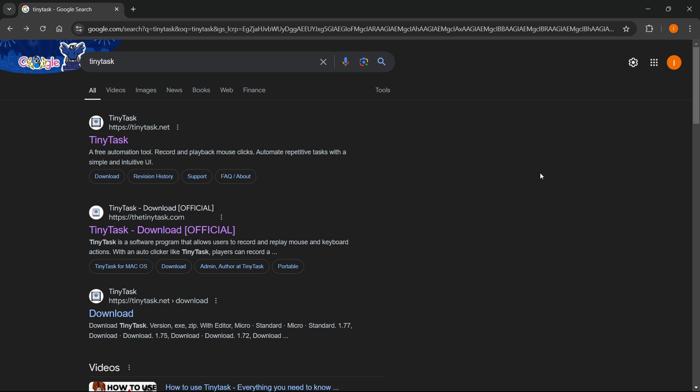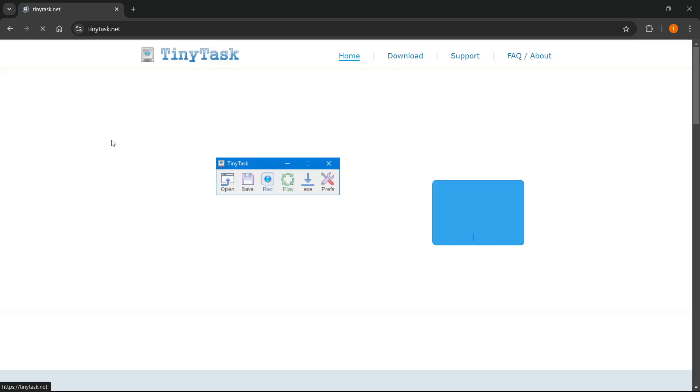First, you want to go to Google and type in TinyTask. Then the first website that will pop up is tinytask.net. So look for this one and it only says TinyTask. Then once you find it, you want to click on it.